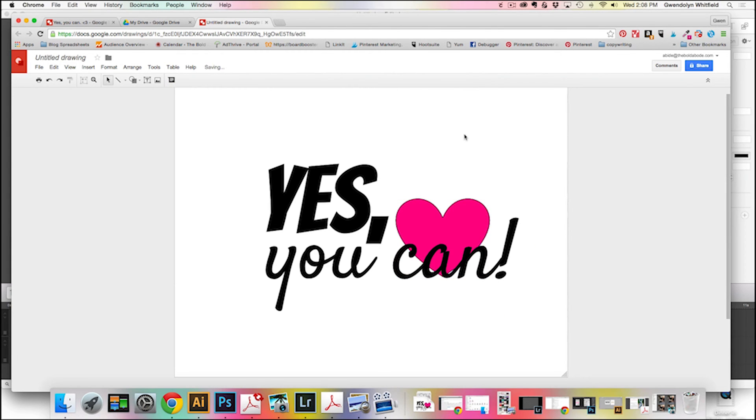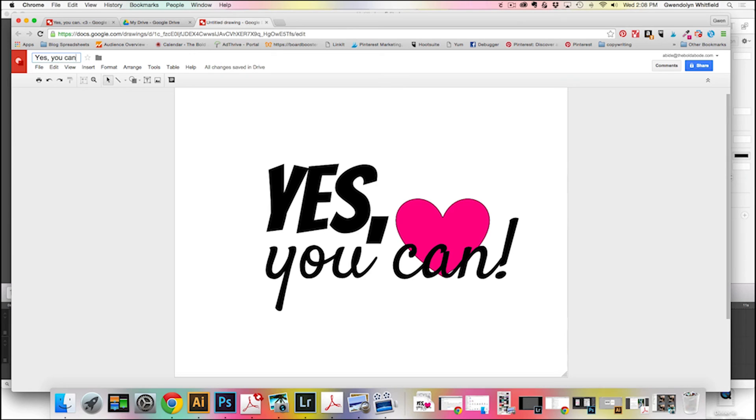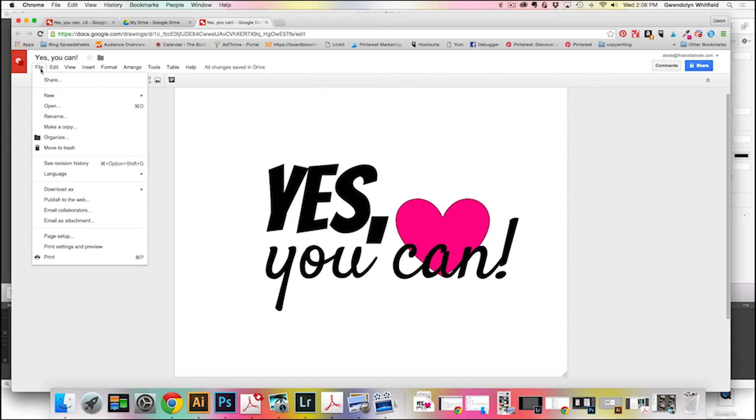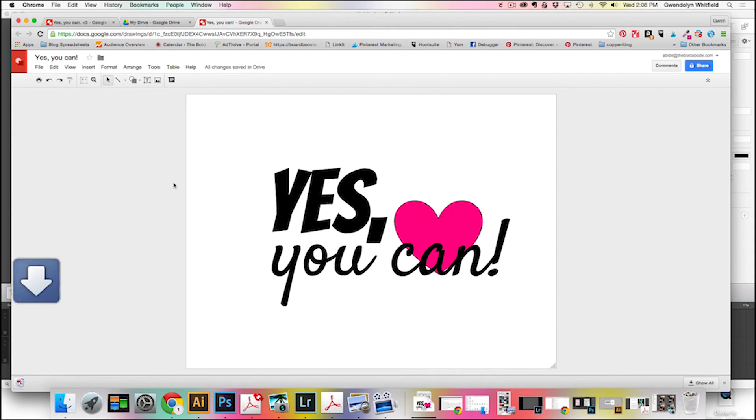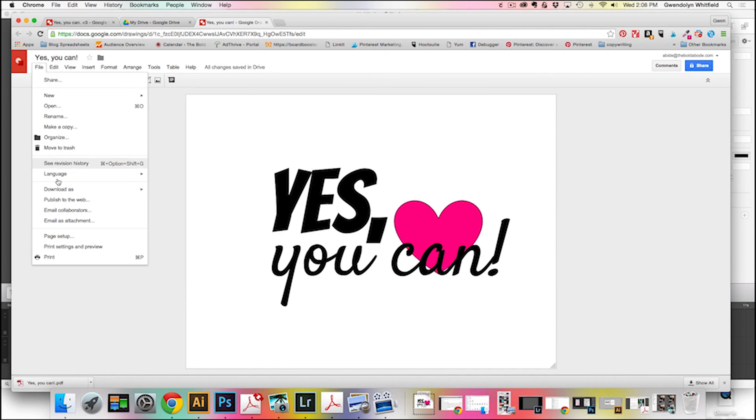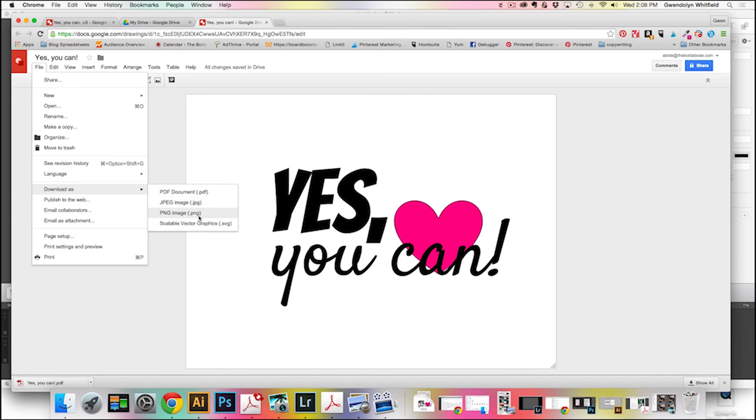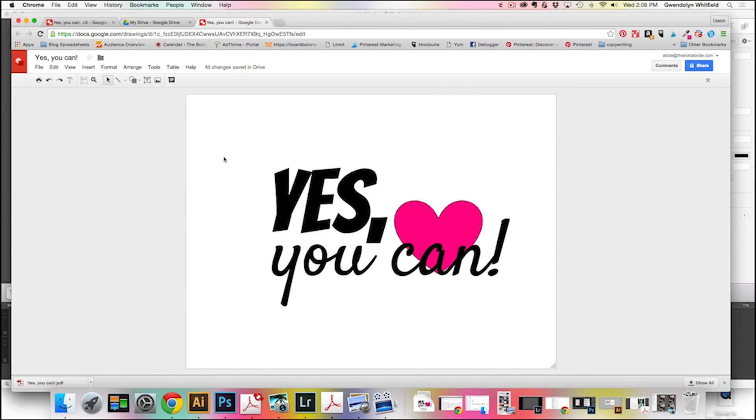So when you're happy with your printable, then all you have to do, come up here and name it. And then that'll automatically save in your drive. But then if you want to download it, say if you're a blogger and you want to offer this on your blog, you need it in a PDF. So you just come down to File, download as PDF document and it'll download as a PDF. Obviously you saw that you could also download it as a JPEG or a PNG. So if you do it as an image, you could even create your logo this way for your blog. So that's a pretty simple way to do it because you can customize the size and everything.